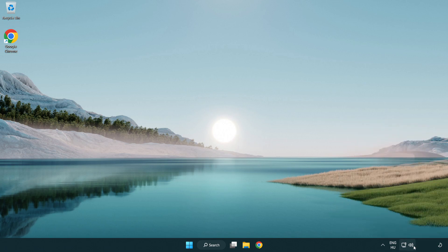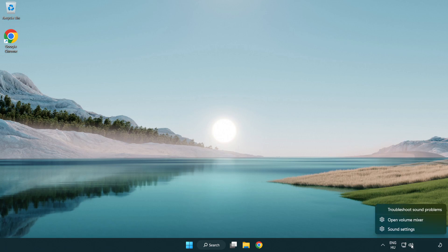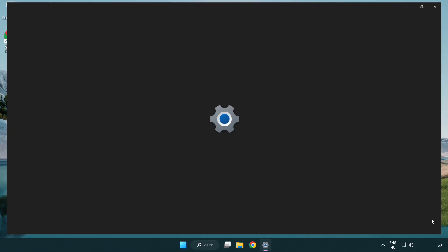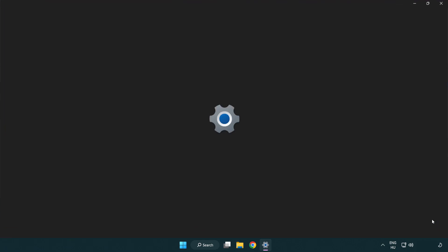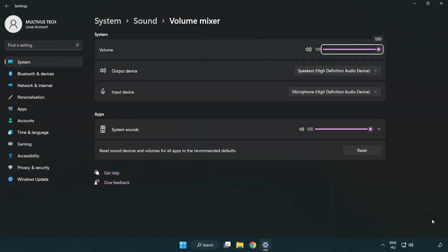Right click sound and open volume mixer. Reset sound devices and volumes for all apps to the recommended defaults. Click reset.